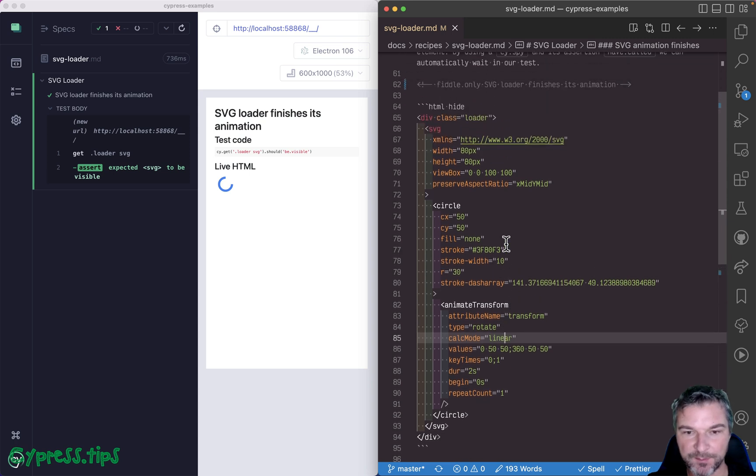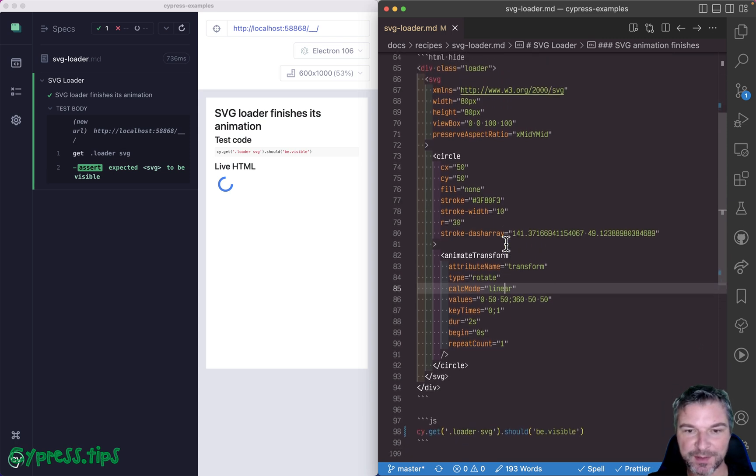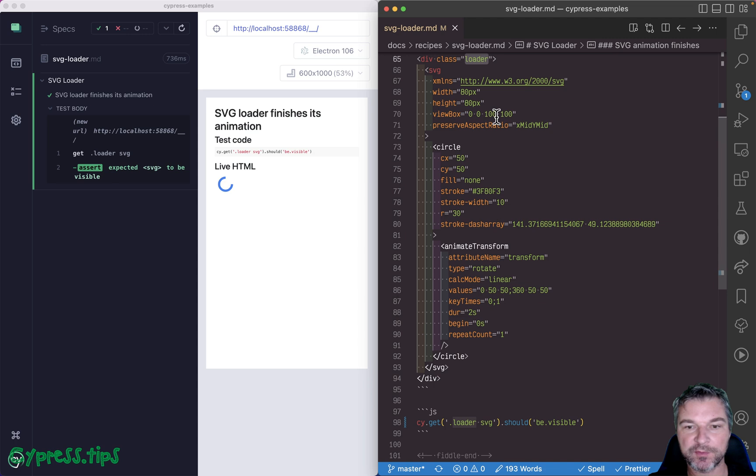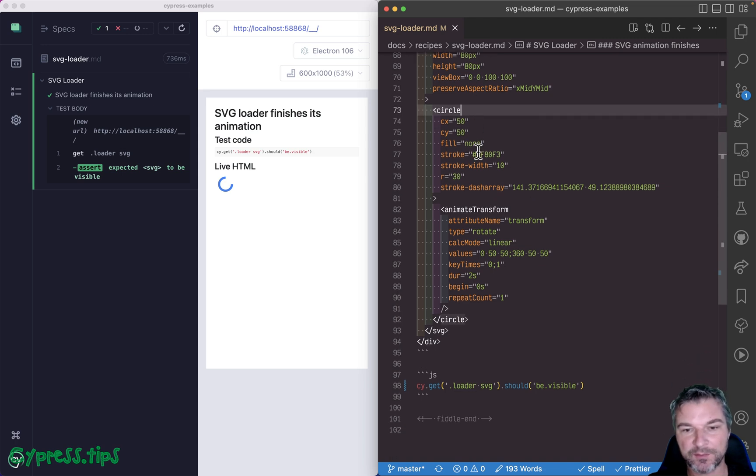Hey, everyone. Imagine I have an SVG right here. It's inside an element with class loader. It's a circle. Well, it's not a full circle, but 270 degrees.